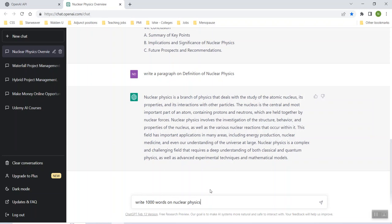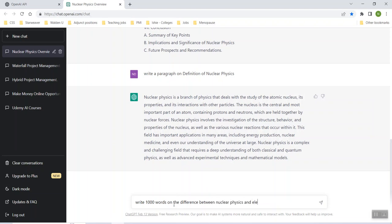Write a thousand words on nuclear physics. Of course, now this is really generic. Nuclear physics. You might want to do something like write a thousand words on the difference between nuclear physics and electrical engineering.